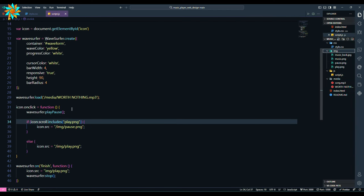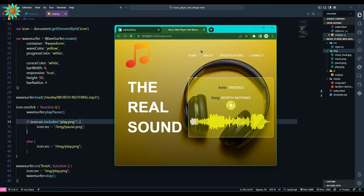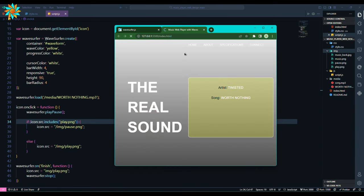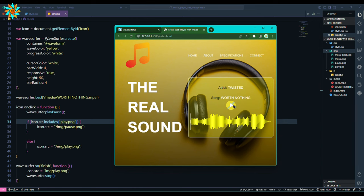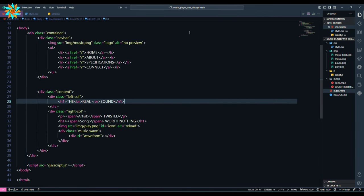Okay so here I wrote scroll instead of src. Change that and we are good to go. Now the icon is changing on click. That's all for today, see you next time.